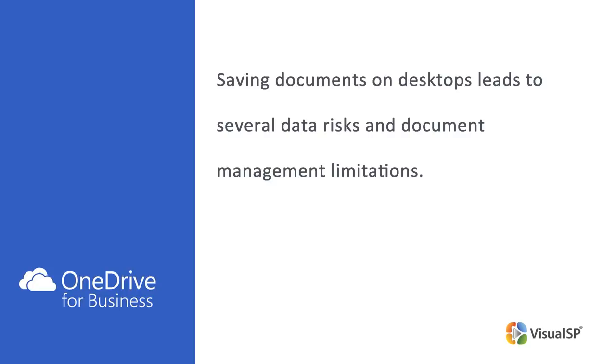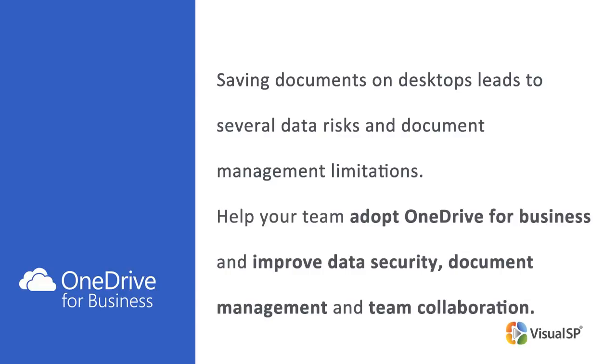Stephanie Donohue, president at Pate Group, lays out simple steps you can take immediately to help your team adopt OneDrive for Business and improve data security, document management, and team collaboration. These steps also enable an easier transition to SharePoint.